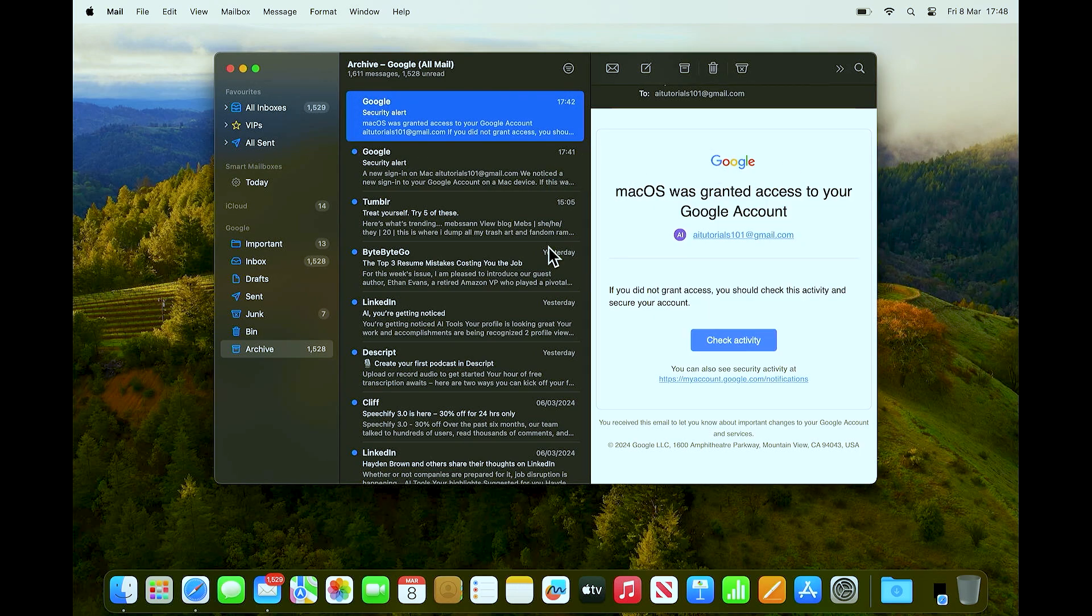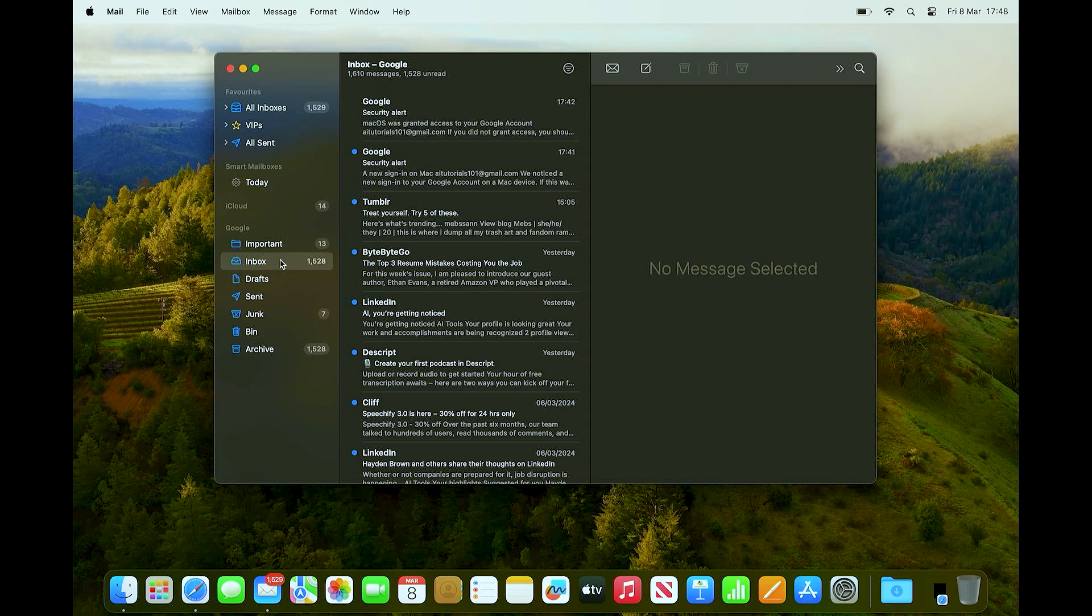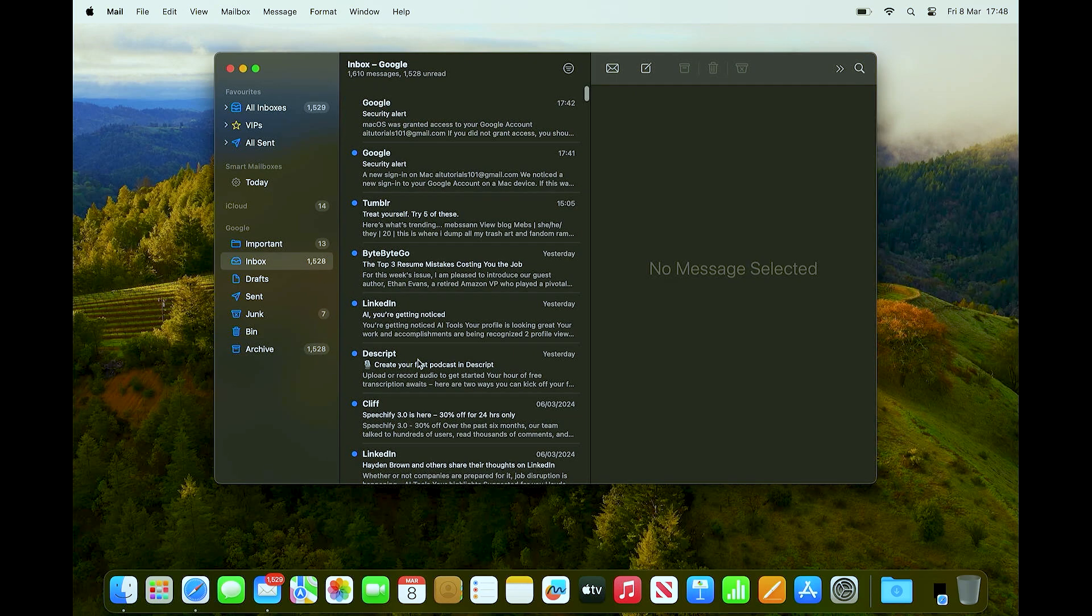Now how can we, or how do we add our mails from the inbox into the archive? All we need to do is, say for example, let's go here in our inboxes.